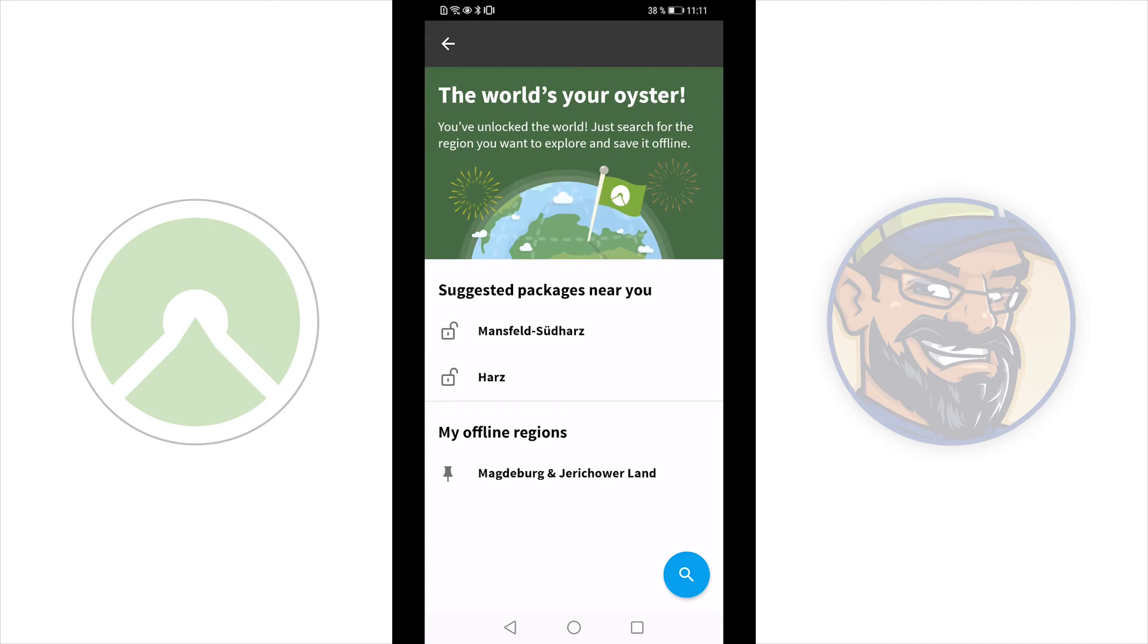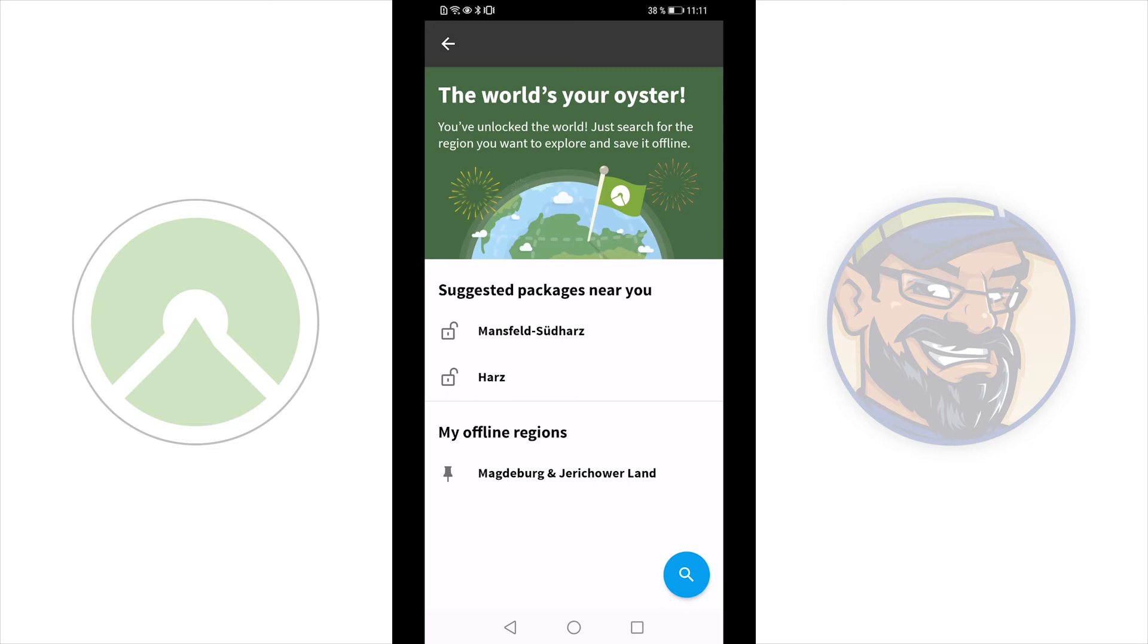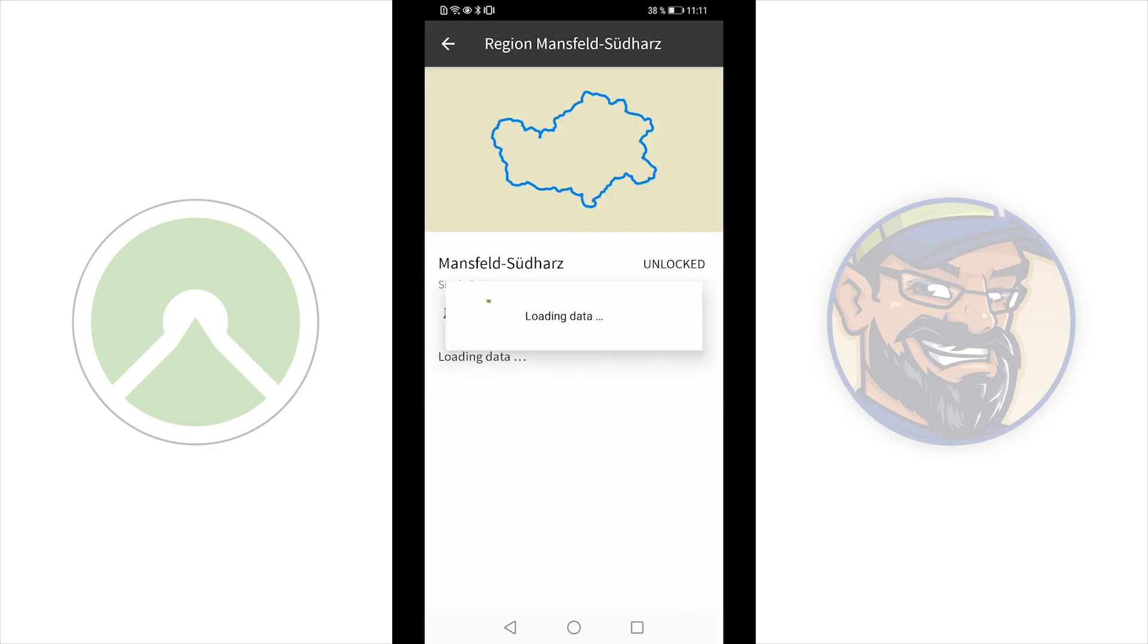Now, how to set a map offline. You can see here my offline regions. There is Magdeburg and Jerichower Land. This map is offline. You can see it on the gray pin at the left side. If you want to set a region offline, Komoot will suggest a region on your current location. And here this is Mansfeld Südharz. I will go into.